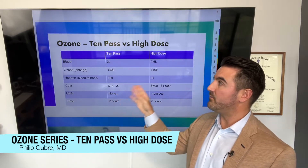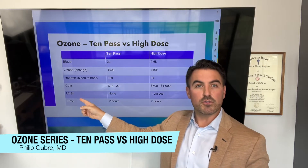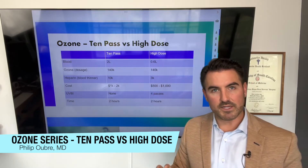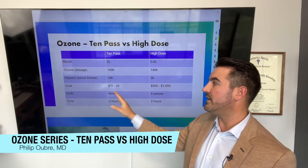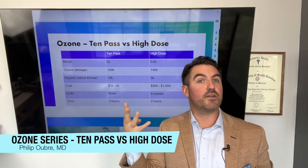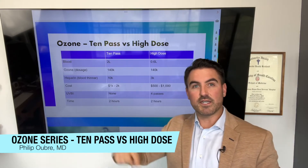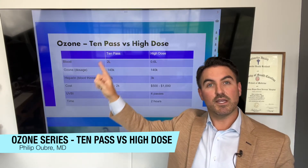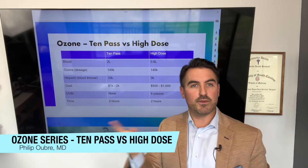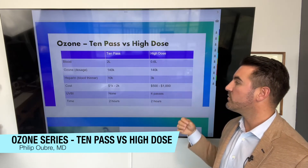Another improvement with high-dose ozone is that we do ultraviolet blood irradiation — UVBI — which is not typically done with 10-pass. In high-dose ozone, you actually get four different passes through the UV light. As the blood is taken out and put back in, it passes through the UV light twice per cycle, and since we do two cycles to match the 10-pass dose, that gives four total passes through the ultraviolet light.